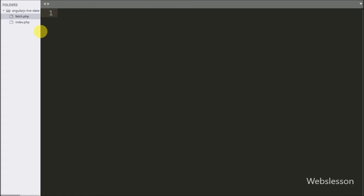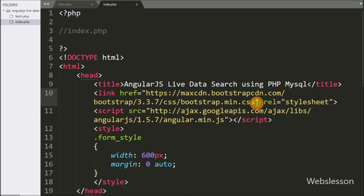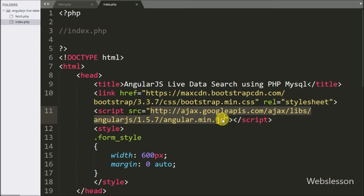This is our working folder. In this folder we have two PHP files: fetch.php and index.php. We open the index.php file, and under this file we have already included the Bootstrap library link and the Angular JavaScript library link.